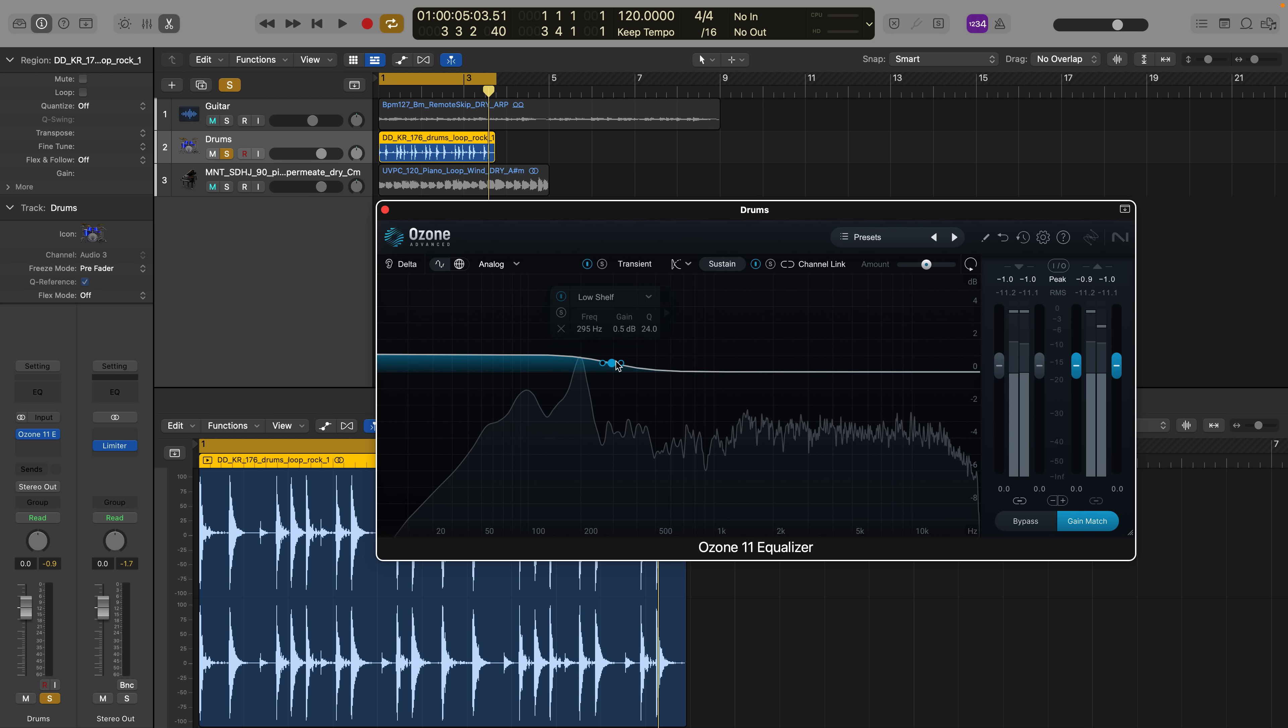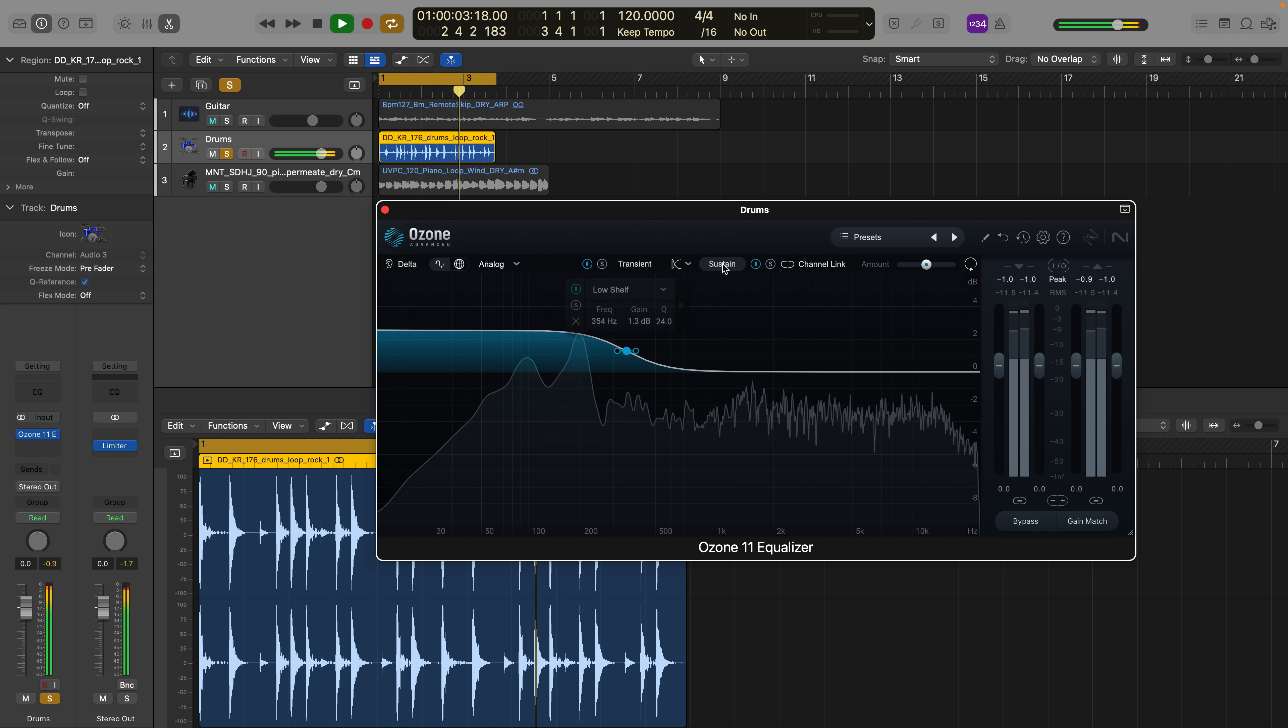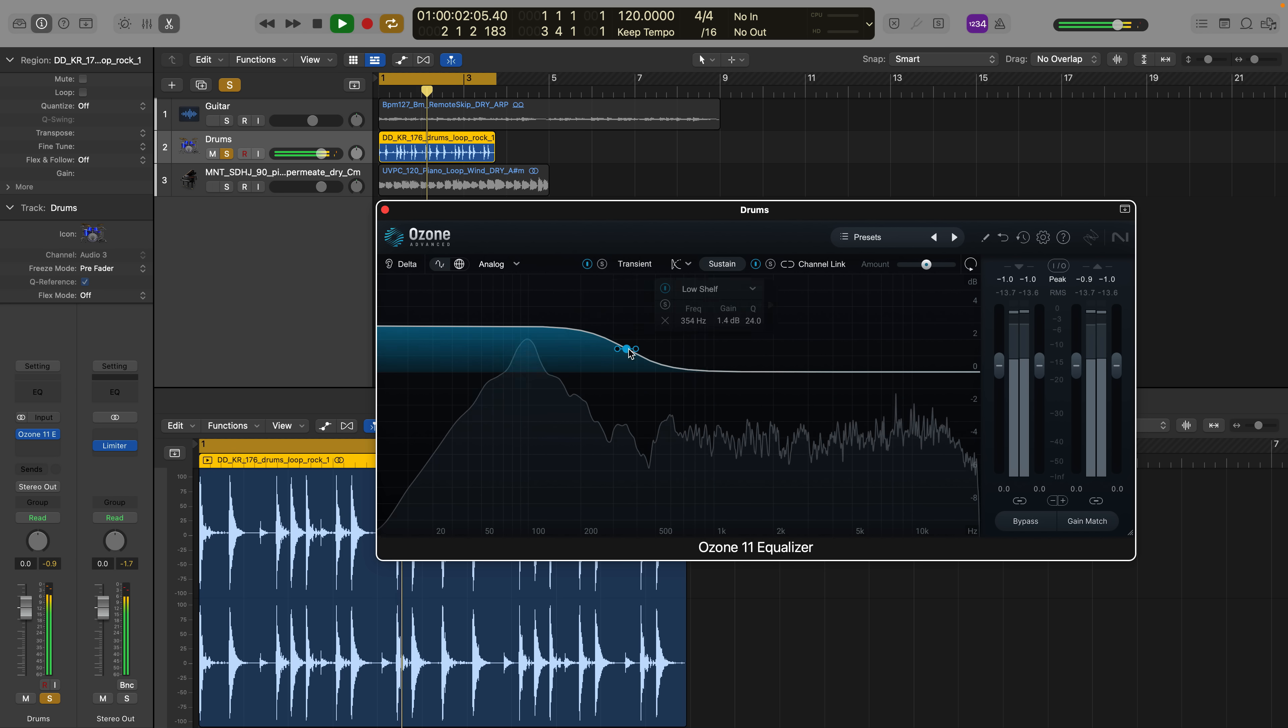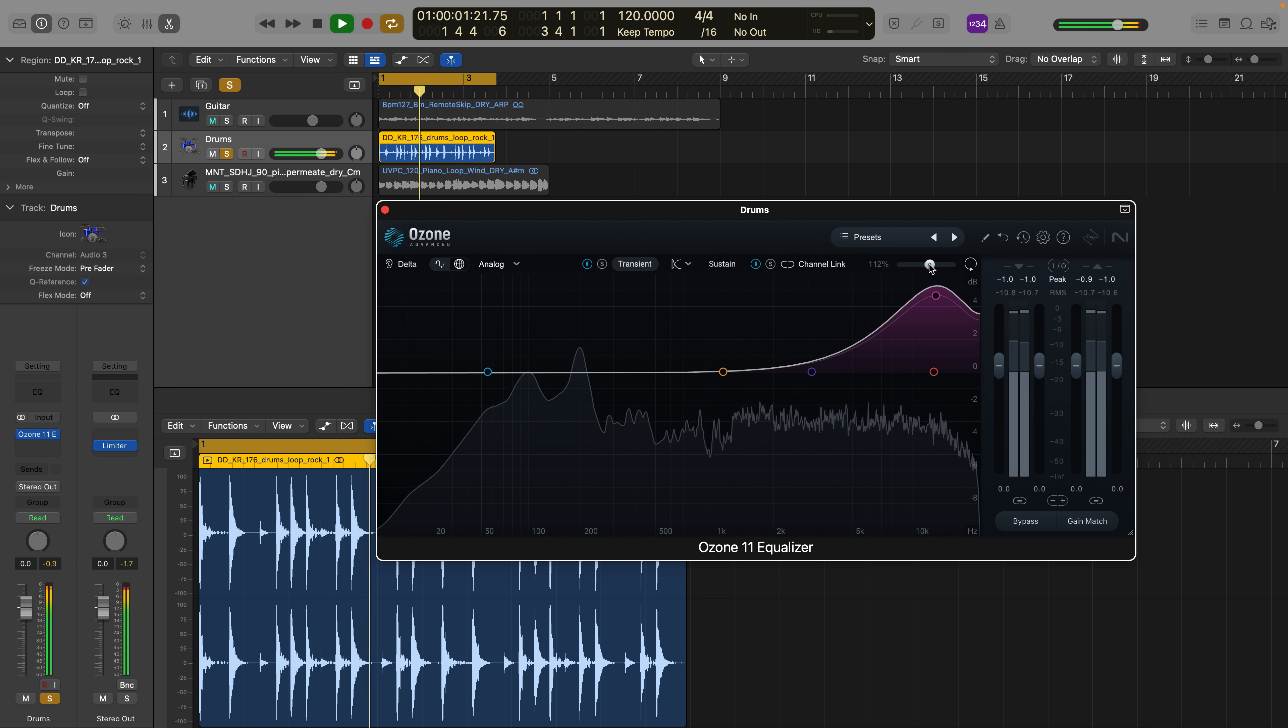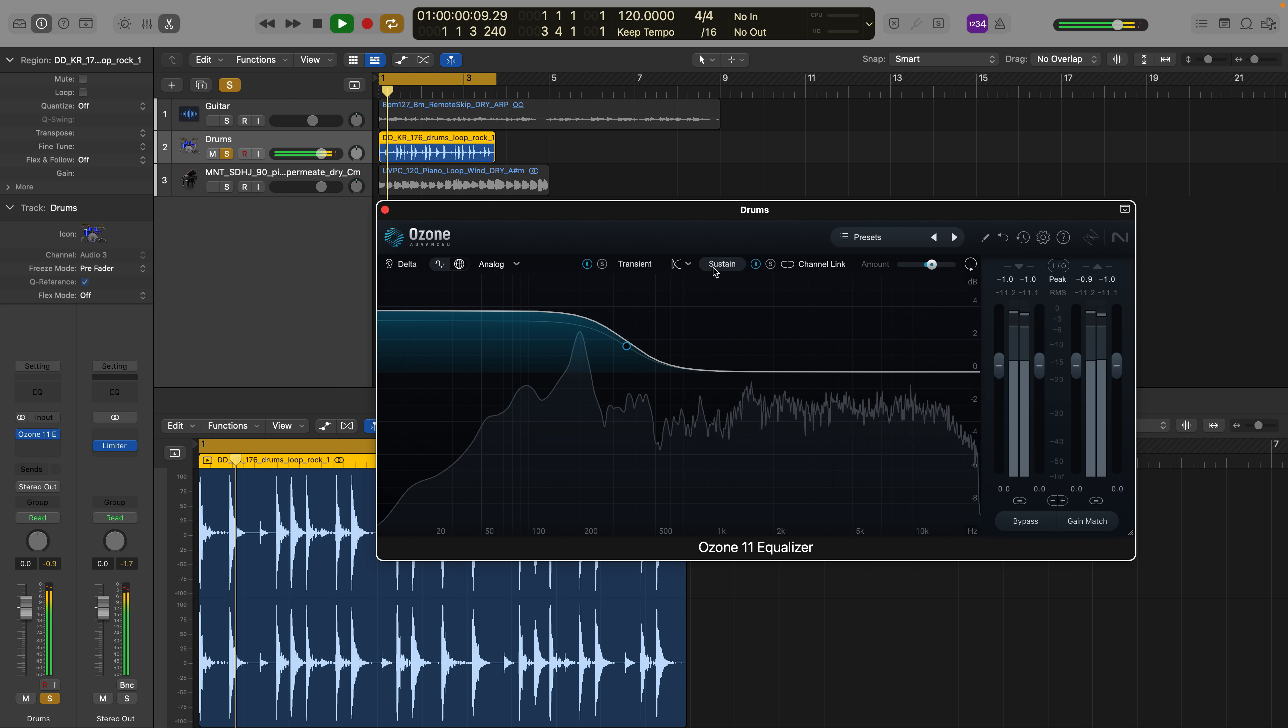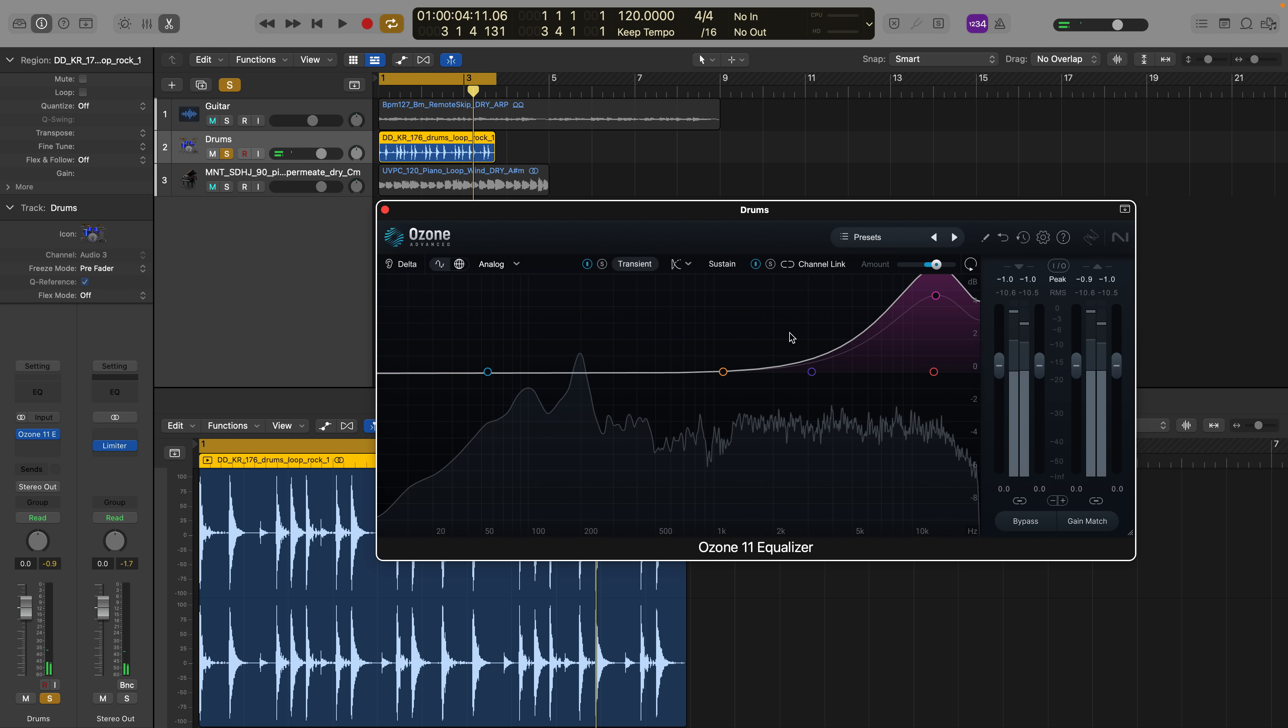So I've enhanced the transient information. Let's bring out a little bit of low end sustained low end I should say over here with a sustained low shelf. Again we can scale this either forward or back in terms of intensity with this amount slider here. And after bringing up the sustained elements of the low end and the transient elements of the high end let's do a gain match before and after.